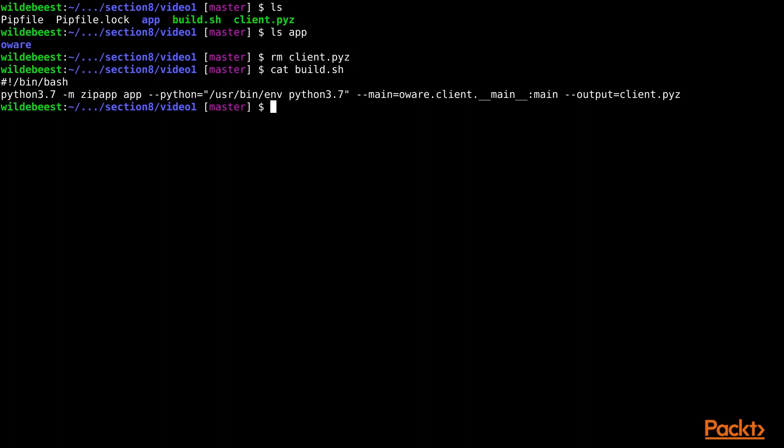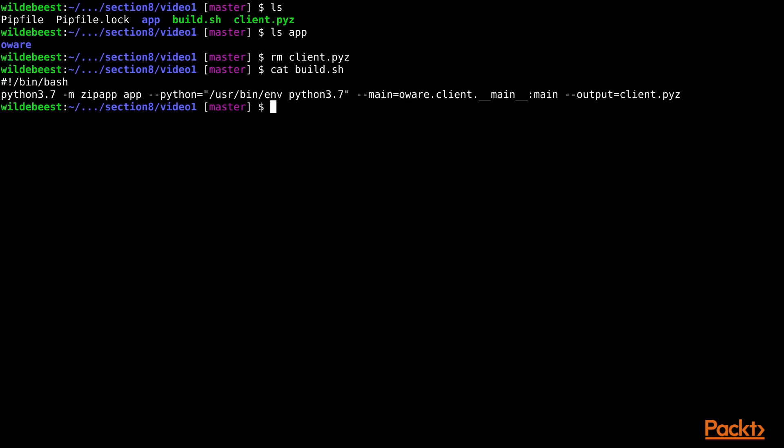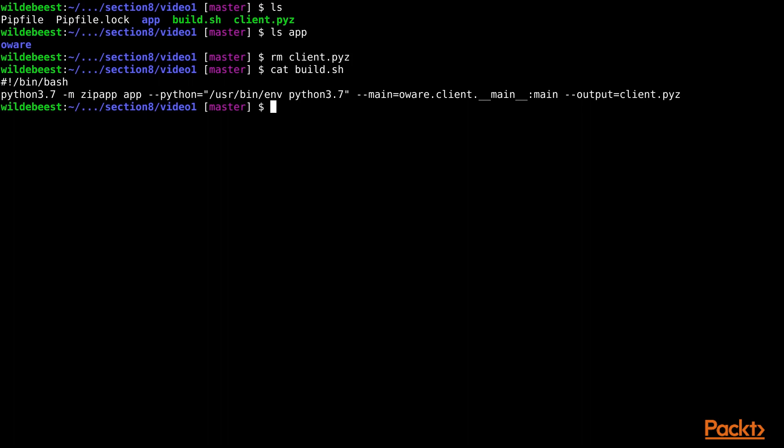Next, we tell ZipApp that we want it to run the main function from the awari.client.__main__ module when the program is started. Finally, we tell ZipApp what we want it to call the generated program file, which in this case is client.pyz. The .pyz extension is standard, and it's important on Windows, so I suggest always including it. If we had left out the --output command line argument entirely, ZipApp would have chosen a name by appending .pyz to the end of the name of the collected files directory. So in this case, it would have chosen to call it app.pyz.